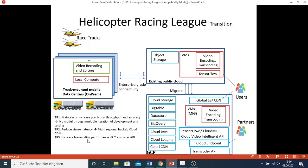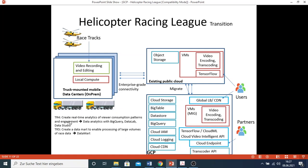Technical requirement three - increase transcoding performance - refers to the use of the Transcoder API. Technical requirement four - create real-time analytics of viewer consumption patterns and engagement - so data analytics with BigQuery or presentation in Data Studio could be required. Technical requirement five - create data mart to enable processing large volumes of race data. The use of data mart is of course relevant. A data mart is a subset of the data where they group data with similarity together - different from a data warehouse, it would improve performance. More information about data mart can be found in the official Google documentation.